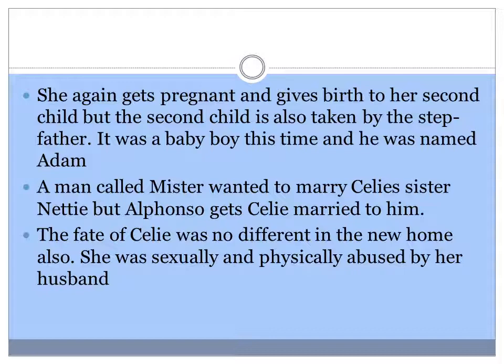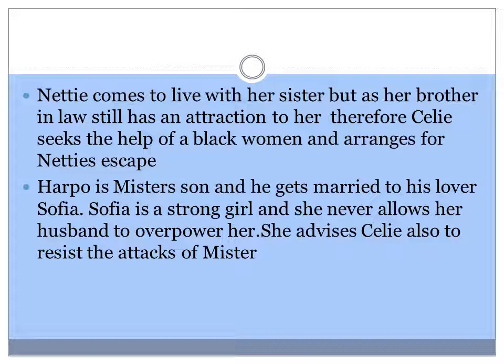Nettie comes to live with her sister, but as her brother-in-law still has an attraction to her, Celie seeks the help of a black woman and arranges for Nettie's escape. Harpo is Mr.'s son and he gets married to Sophia, his lover.